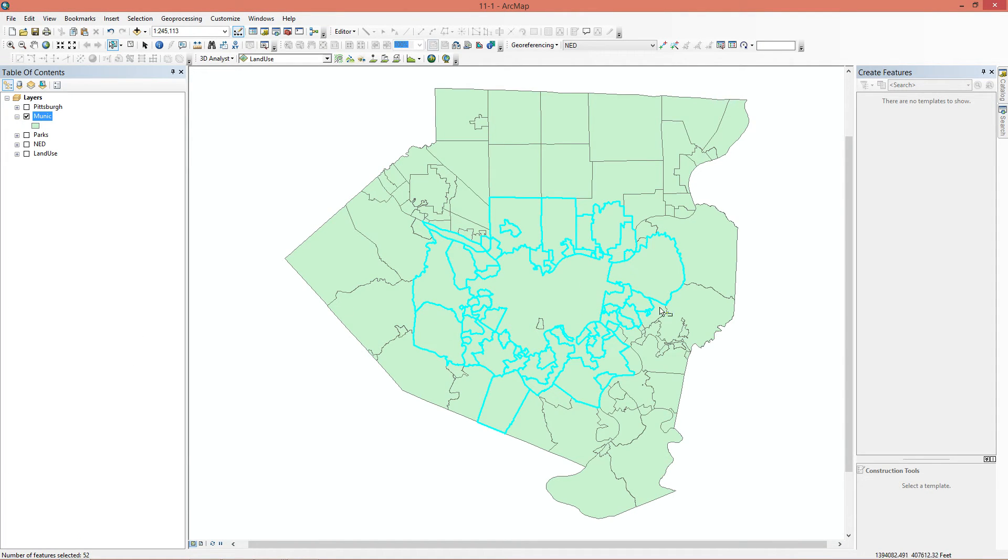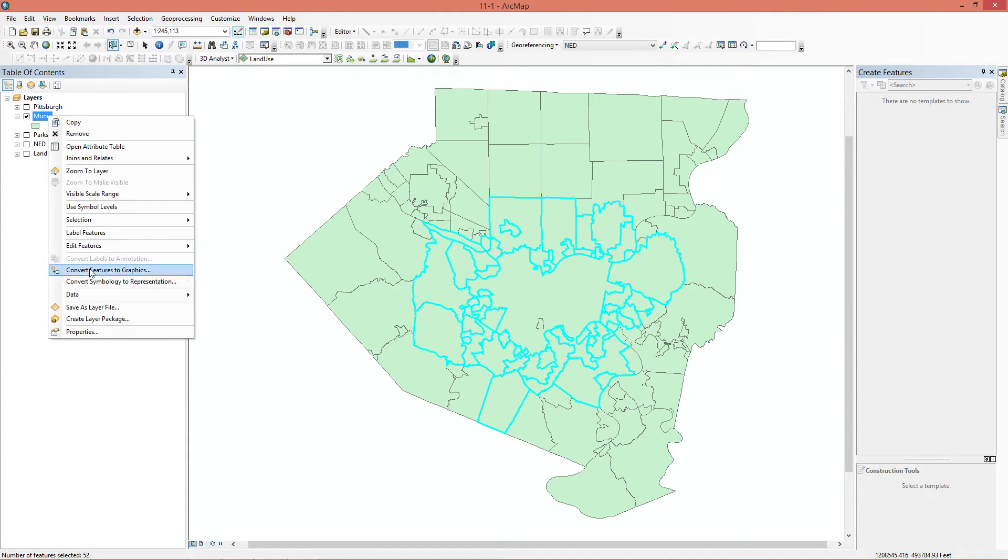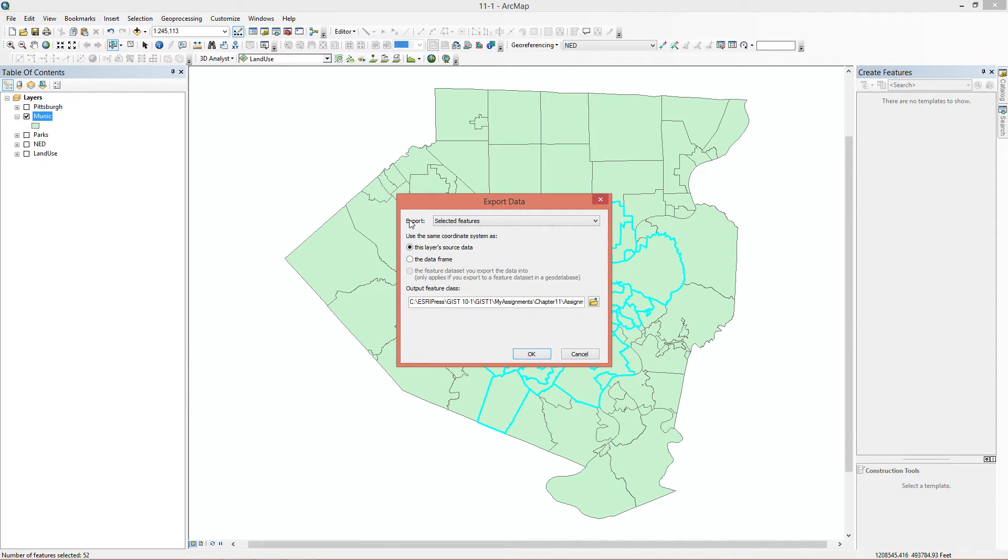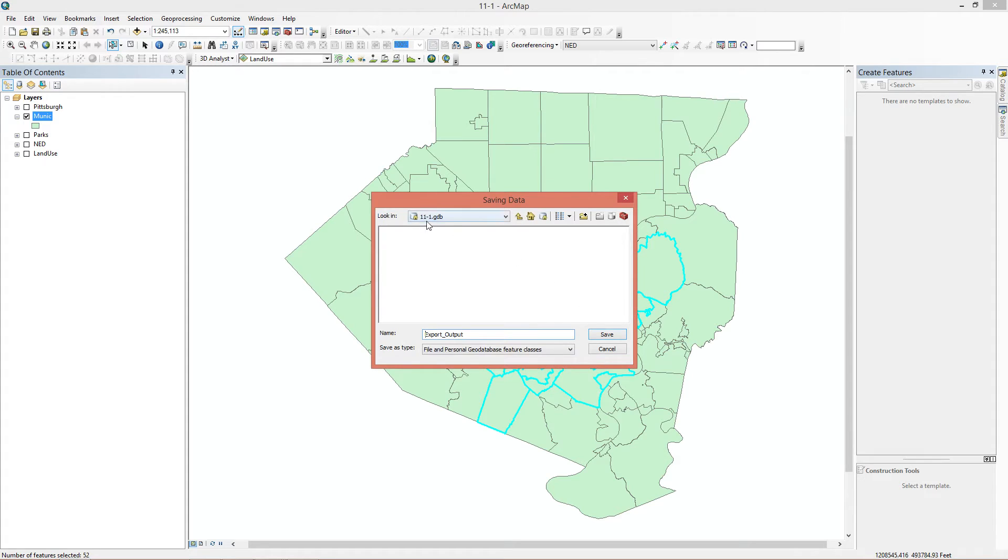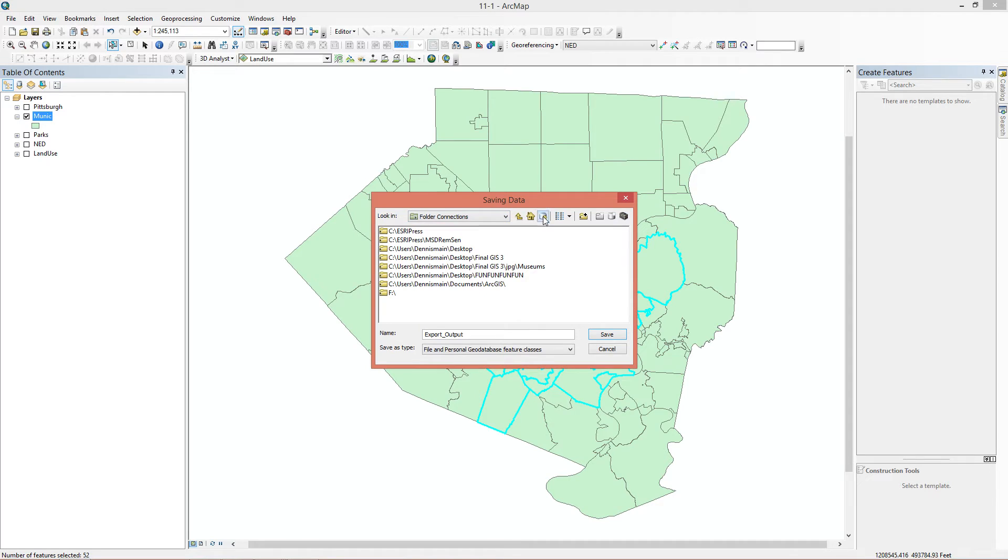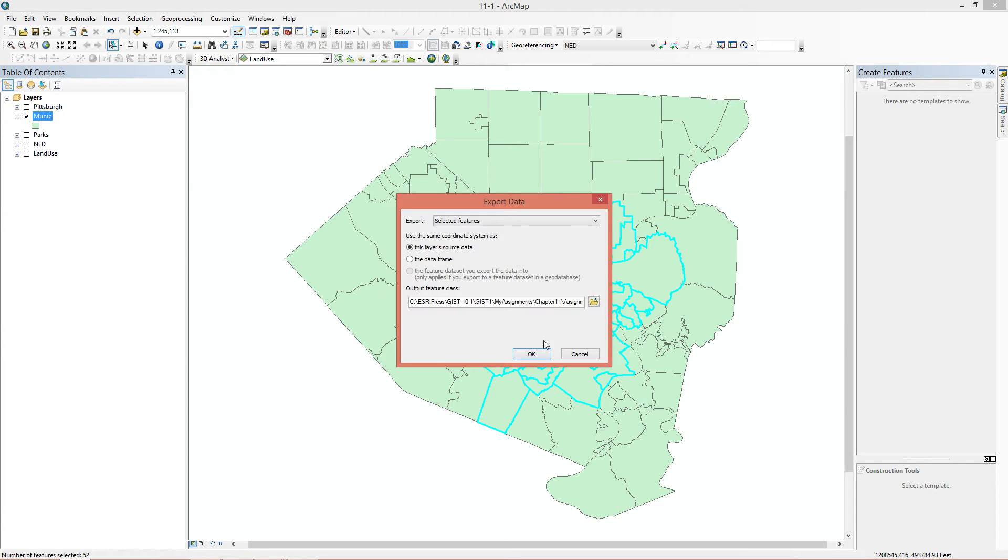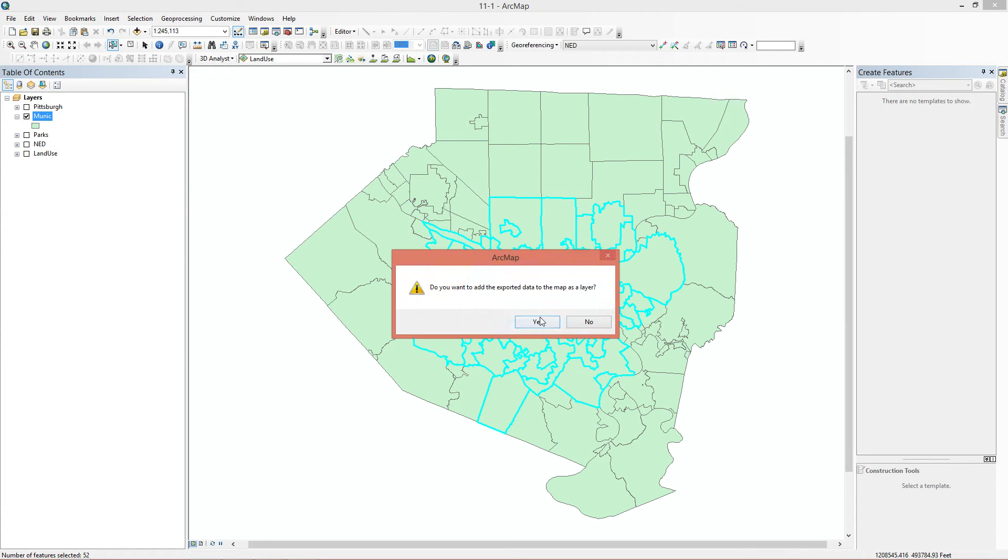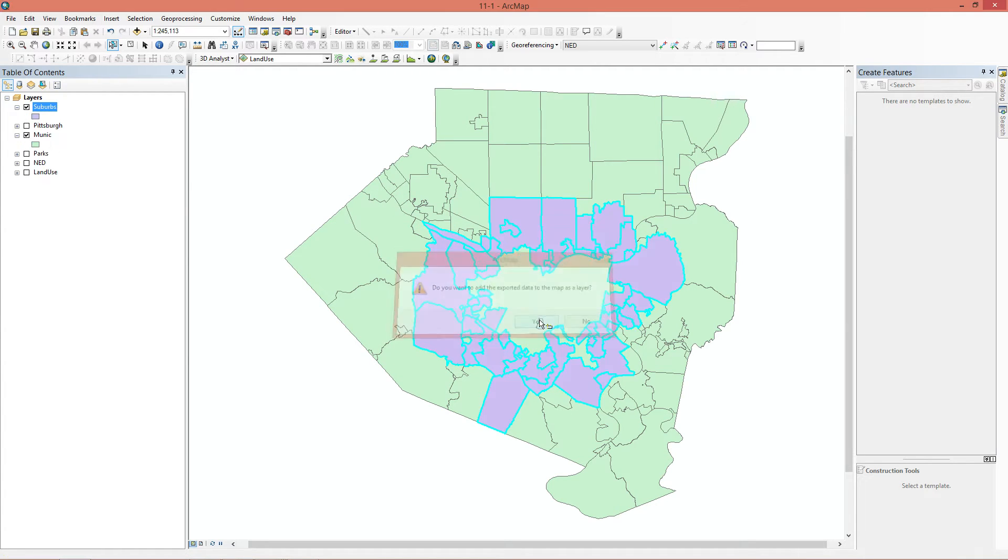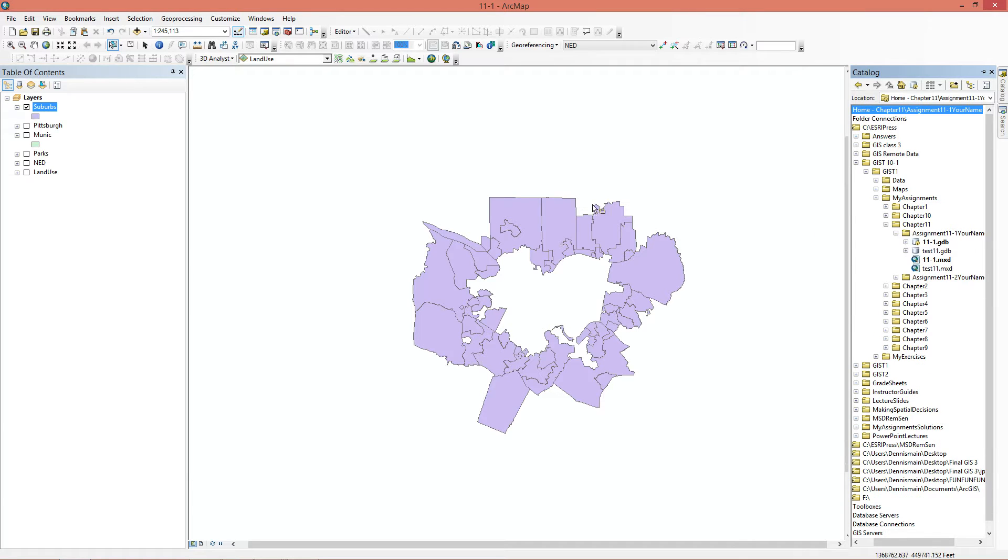If you're slightly confused why it looks like it's still filled in, it's because everything that borders Pittsburgh is selected, so it just gives the illusion that Pittsburgh is still selected. The next thing we're going to do is go here and export this. Export selected features, OK. GDB 11-1, that's where we're working in. If you weren't working in there, you could go to default, because we selected that as our default GDB. And this is to be called Suburb. Do we want to add this to the map? Of course we do. Now we can turn off Munich.